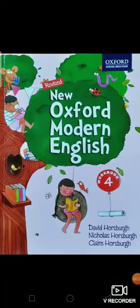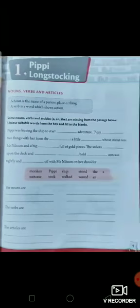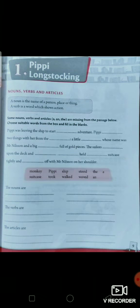Good morning children. Today we will see the English workbook of class 4. Open your workbook and look at page number 9. Here you have to read nouns, verbs, and articles. As you already know, a noun is the name of a person, place, or thing; a verb is a word which shows action; and articles are three: a, an, and the. First, you have to complete this passage using the suitable nouns, verbs, and articles given in the box.